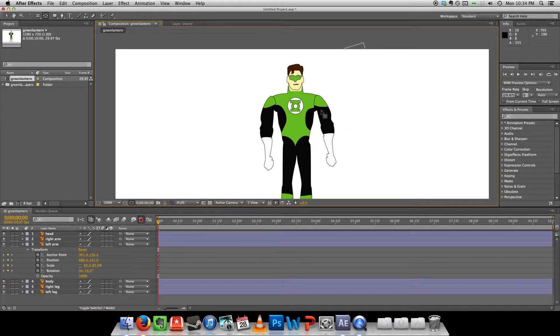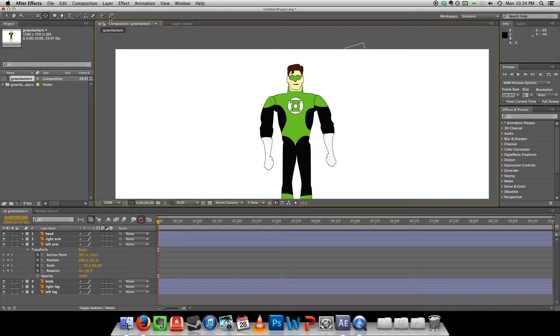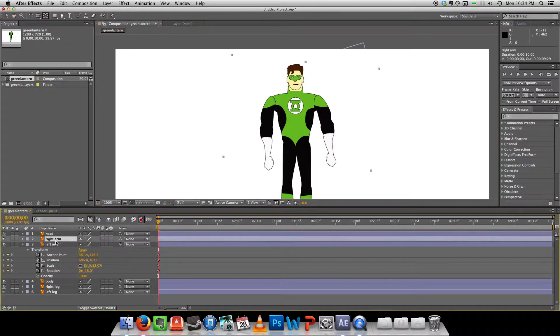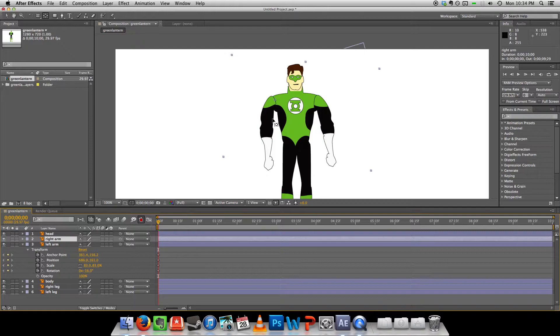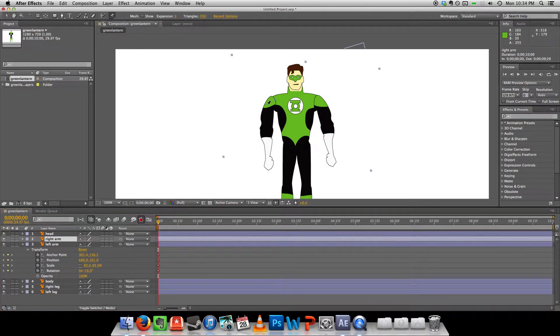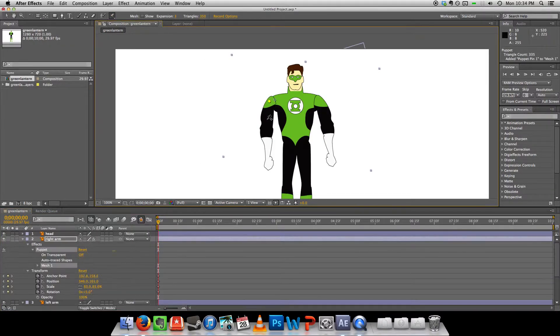The next thing I want to do is set up the puppet tool on him. So all I have to do is select the body parts. In this case the right arm. Click on the pin. And I'm going to insert a couple pins here.